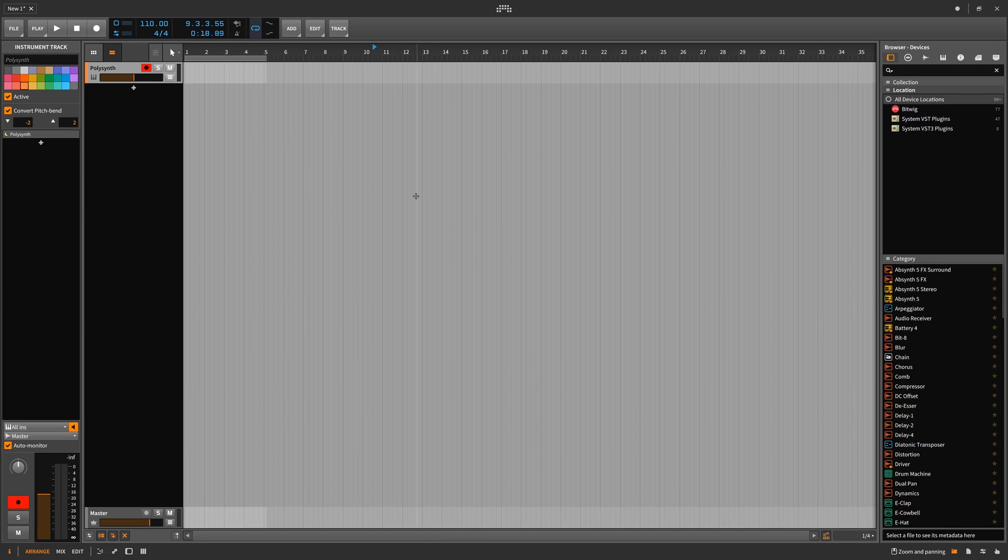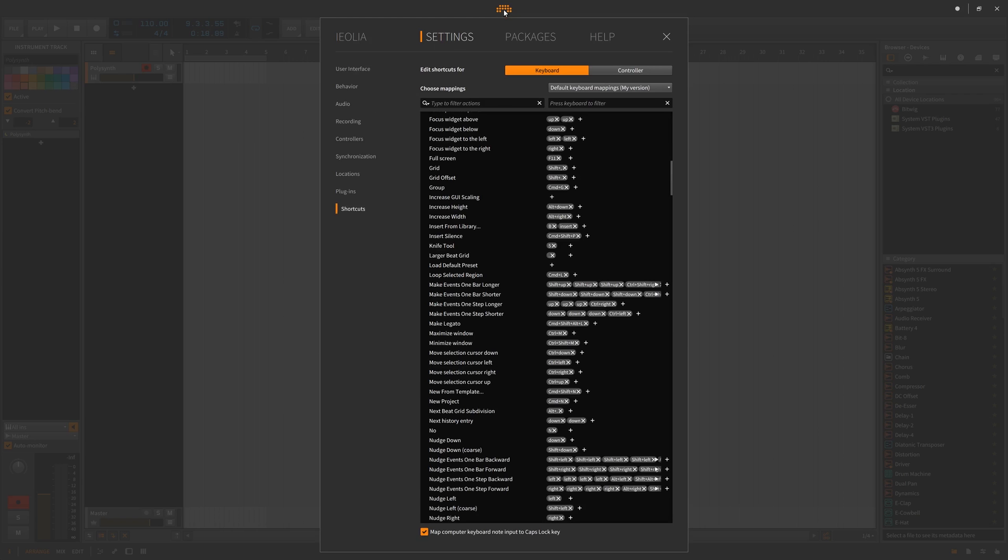Hello and welcome to your first 10 minutes in Bitwig 2. The first most important thing is this dashboard.